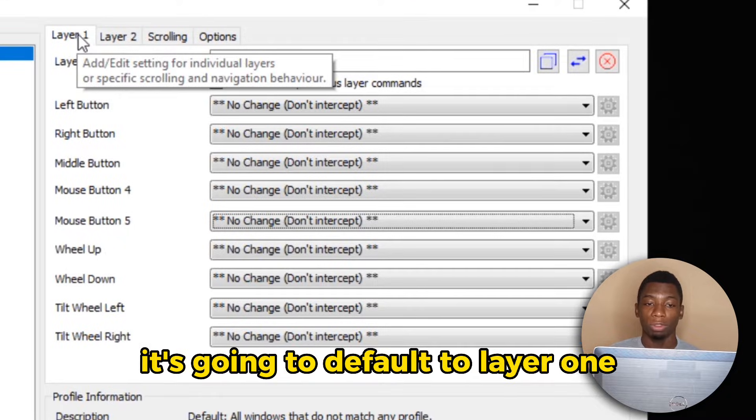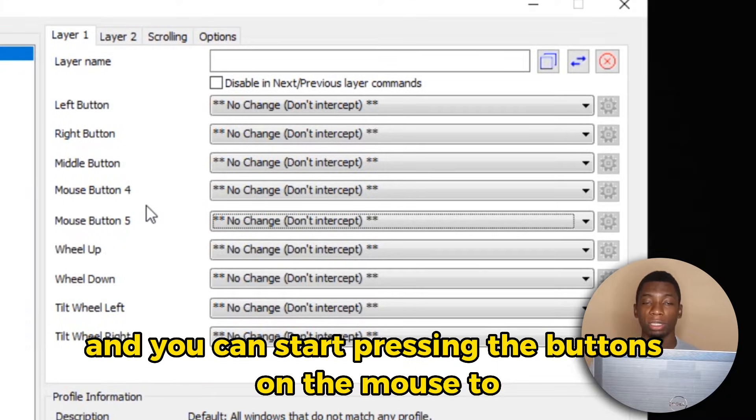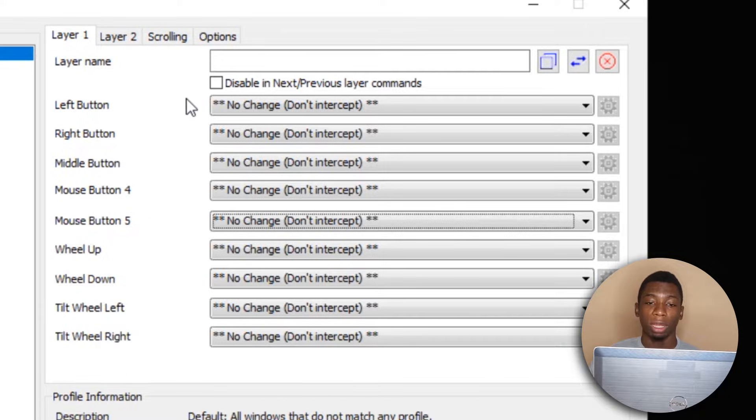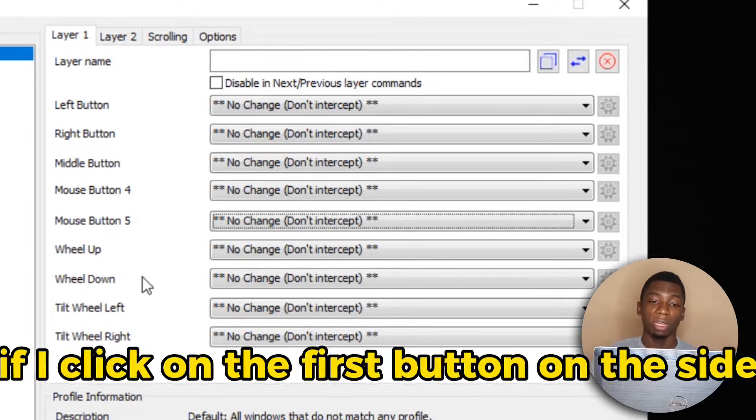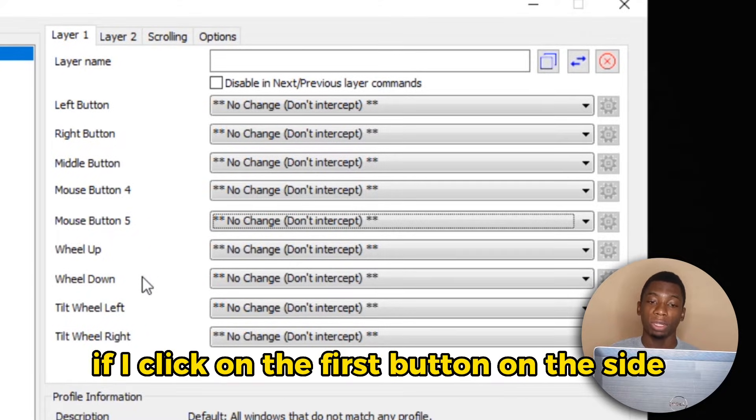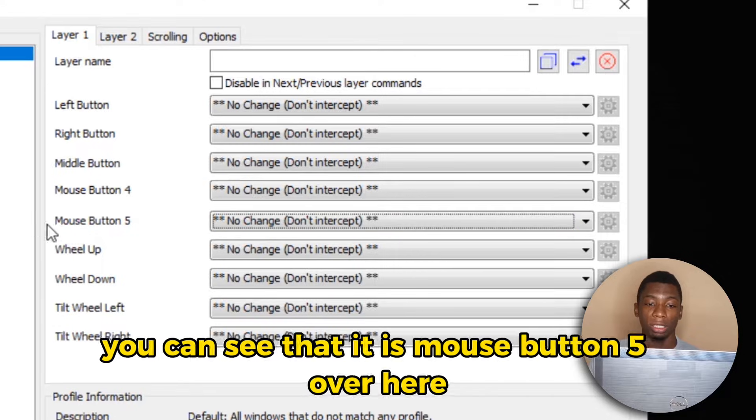When you come here, it's going to default to Layer 1 and you can start pressing the buttons on the mouse to detect them over here. So if I click on the first button on the side, you can see that it is Mouse Button 5 over here.